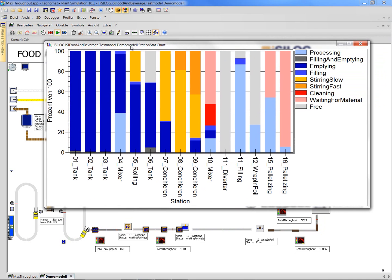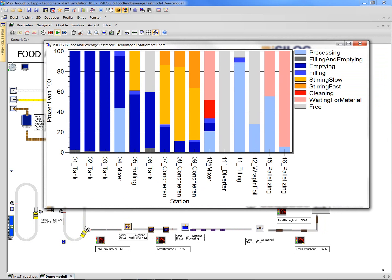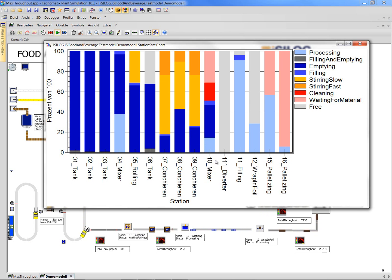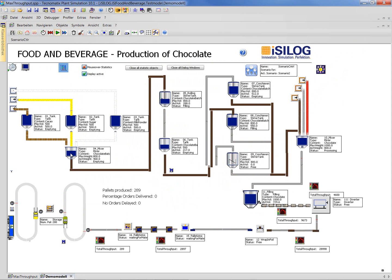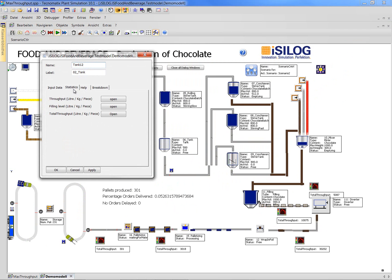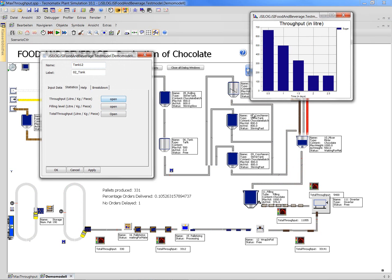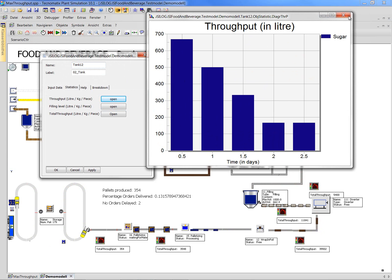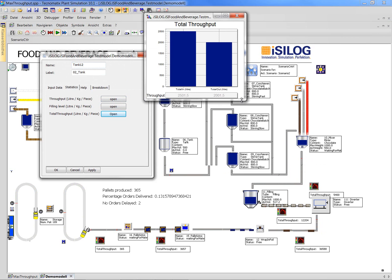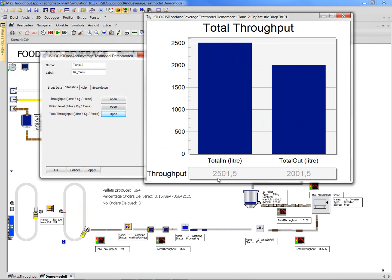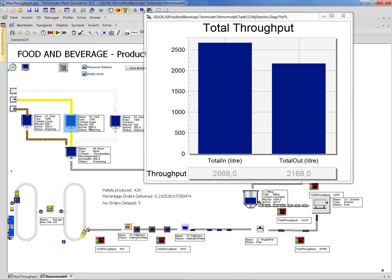You can see the machine utilization or the utilization of the different processes. You can watch this all live. You have states for emptying and filling, and cleaning also if we define that. Within these tanks, you have some specific statistics — for example, the current filling level of this tank. You can see the throughput over time and also the total throughput. So far we had 2500 liters going in and 2000 liters going out, and the rest is still in the tank. It has a volume of 500 liters.